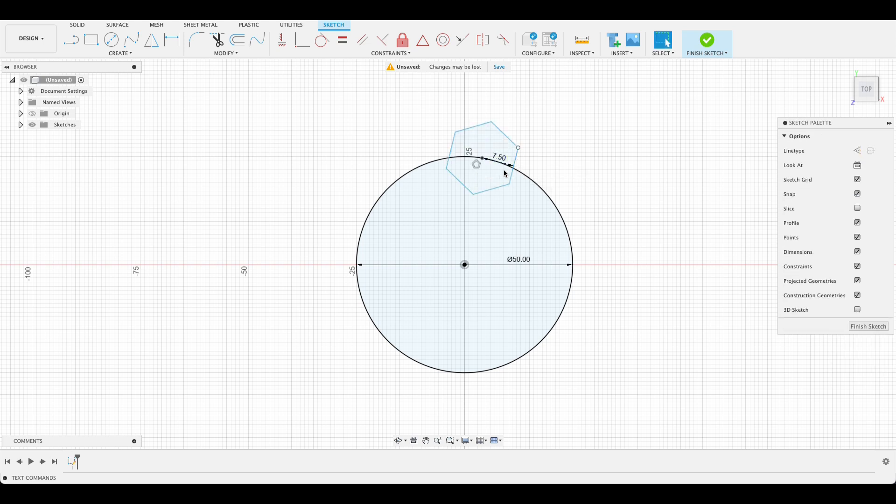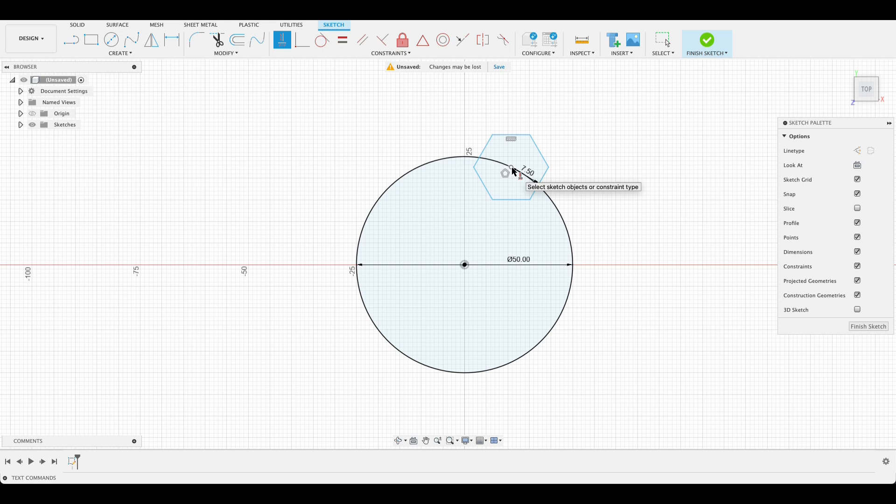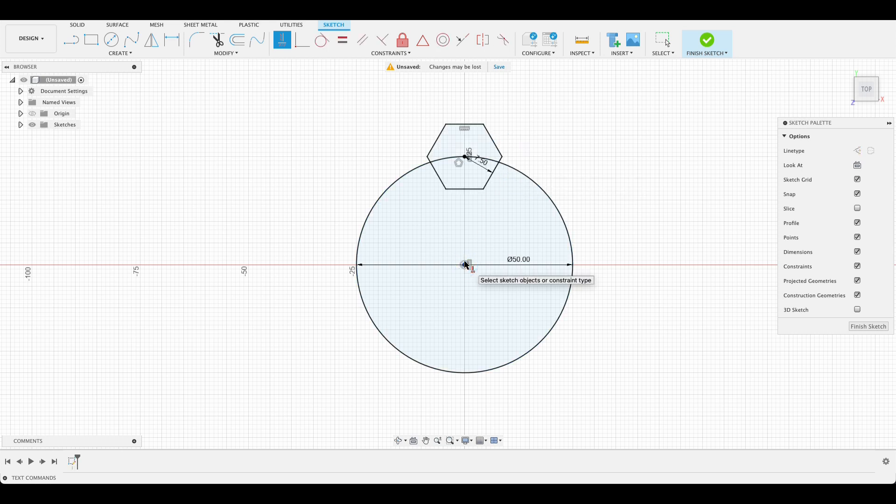So there we've got that defined. I'm going to create a horizontal constraint to get that horizontal, that top line, and then we'll do another horizontal constraint between the center of our polygon and the center of our circle.